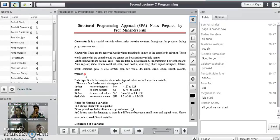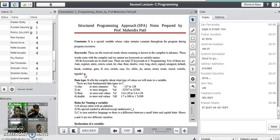C programming language is a case sensitive language. That is why there is a difference between capital A and small a — it means there is a difference between capital letters and small letters.